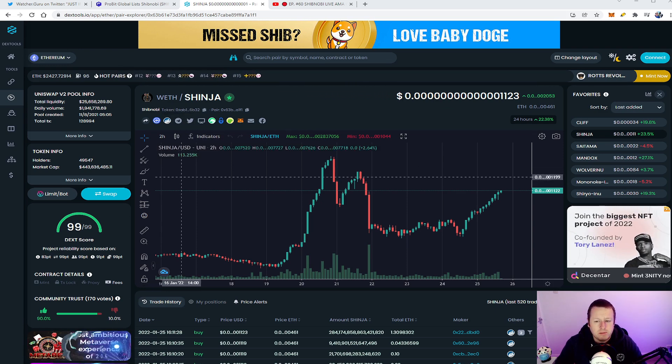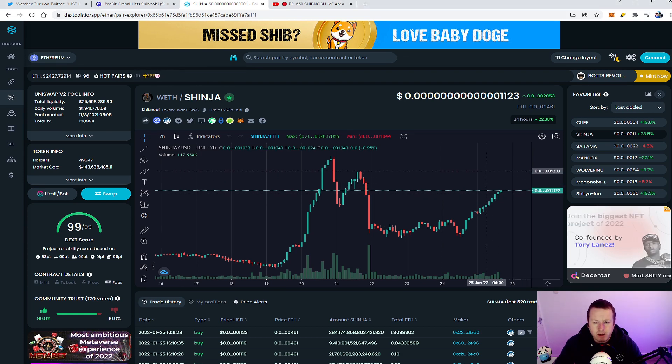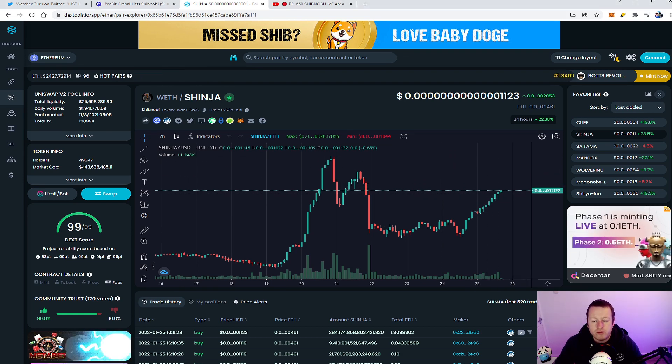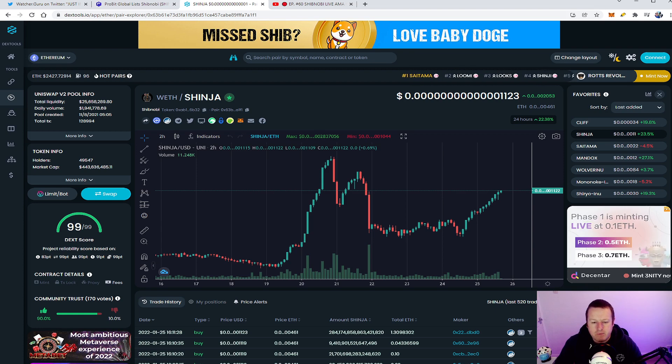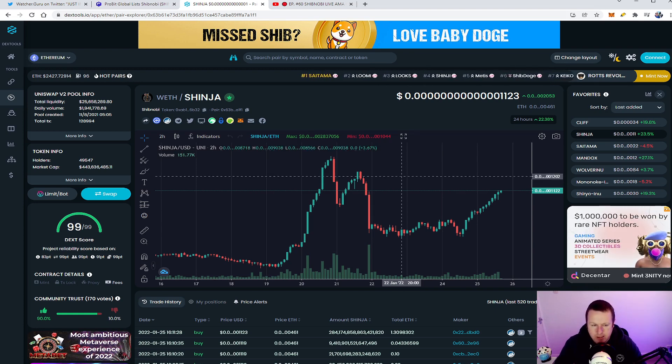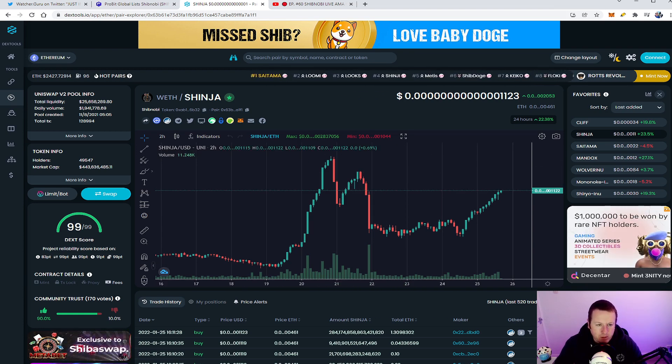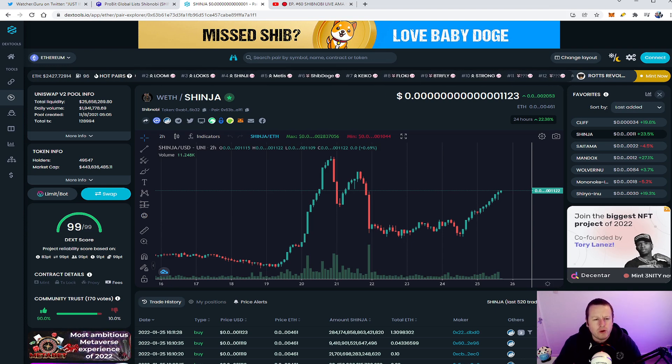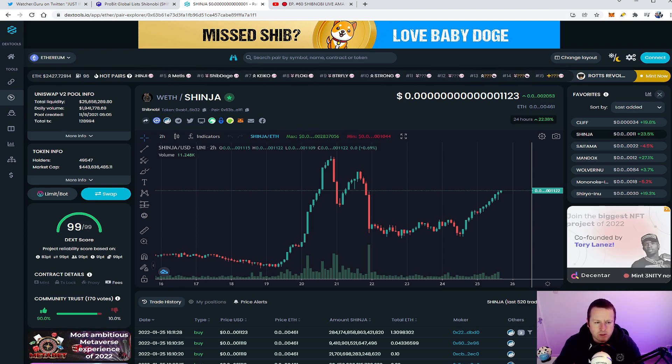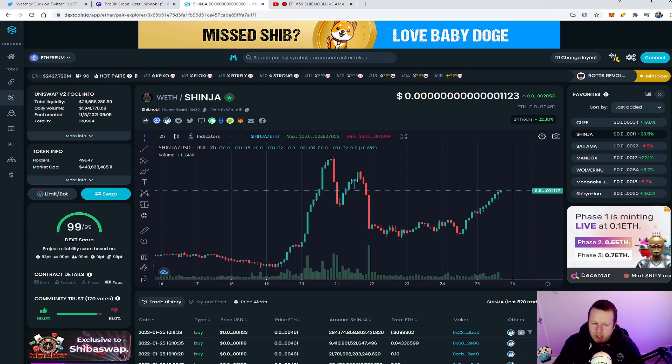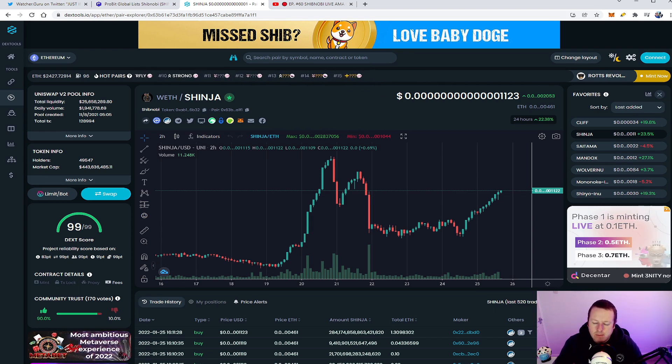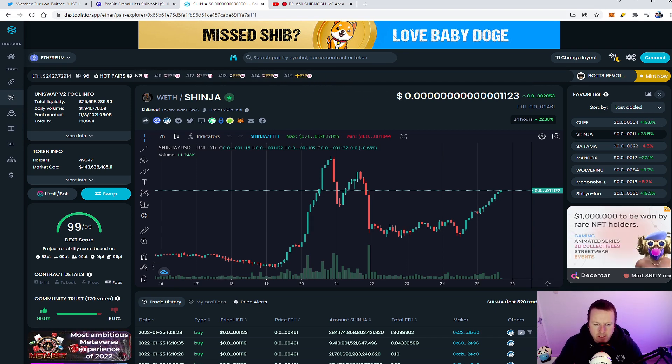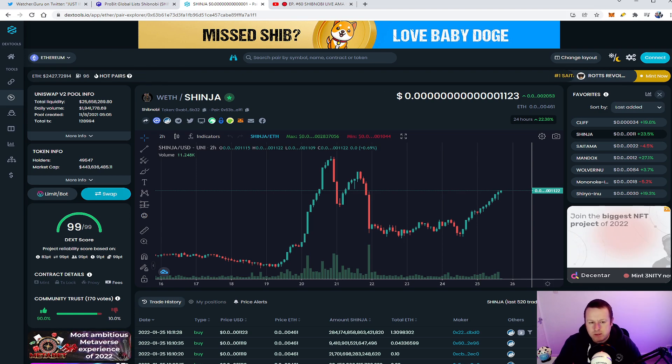So let's take a look at some of the numbers and price. Currently the one, one, two, three burnt, the zero up 22.3%. Now we have had some recovery in the market in general, but look, some of the stats: nearly two million in daily volume, liquidity still holding really strong at 25 million dollars which is really good to see. Those holders that we talked about, it's getting close to 50k and the market cap is slowly ever increasing back up to half a million.